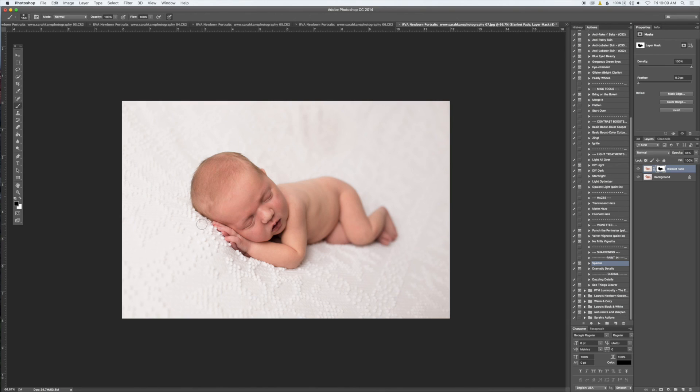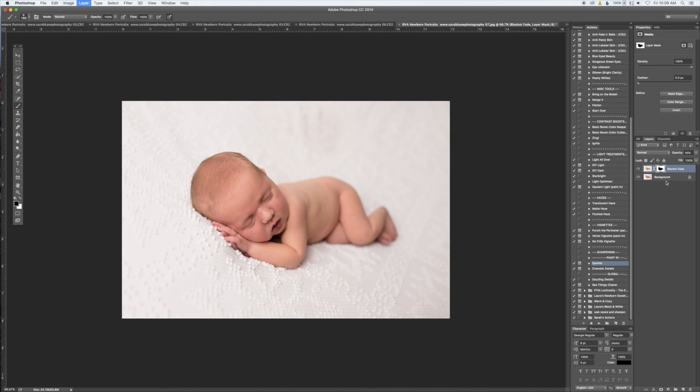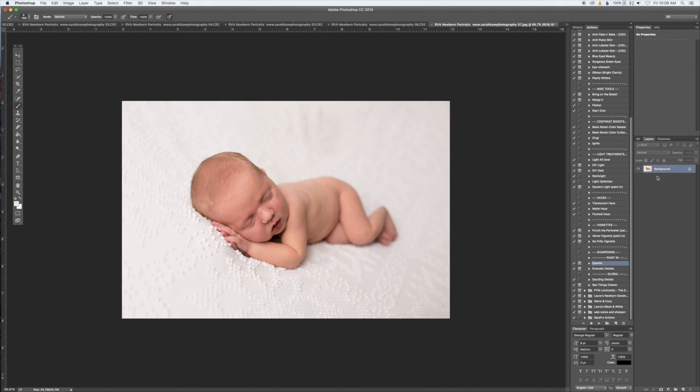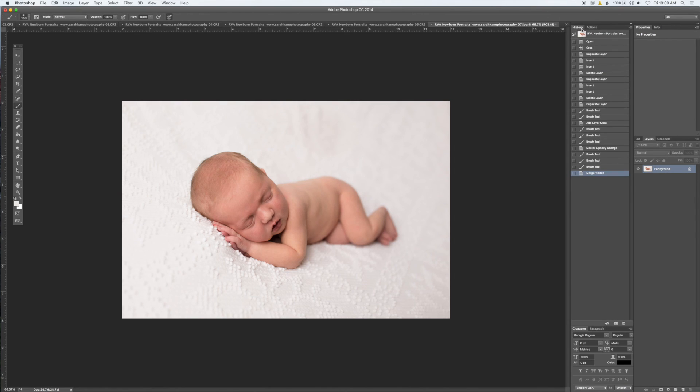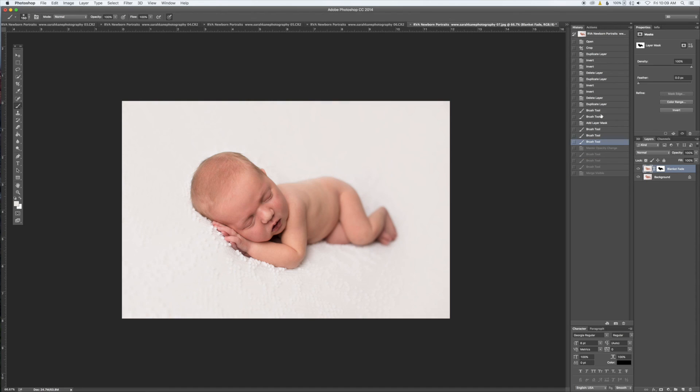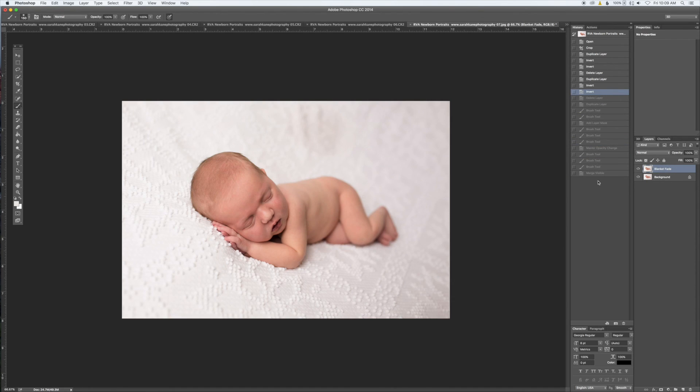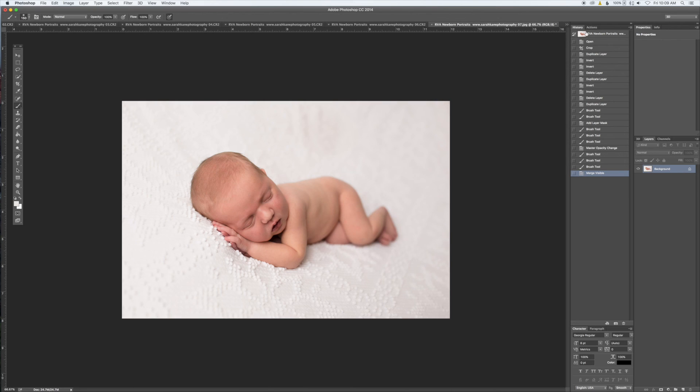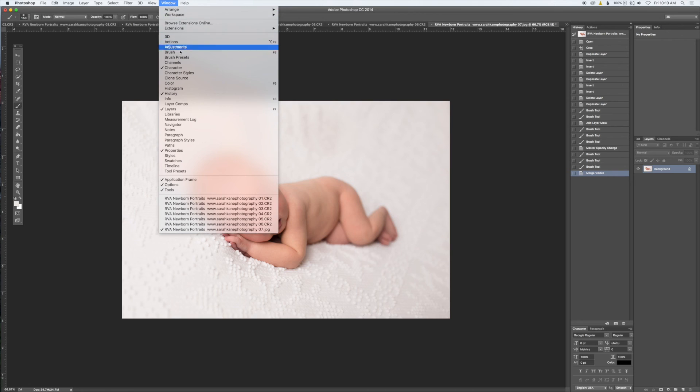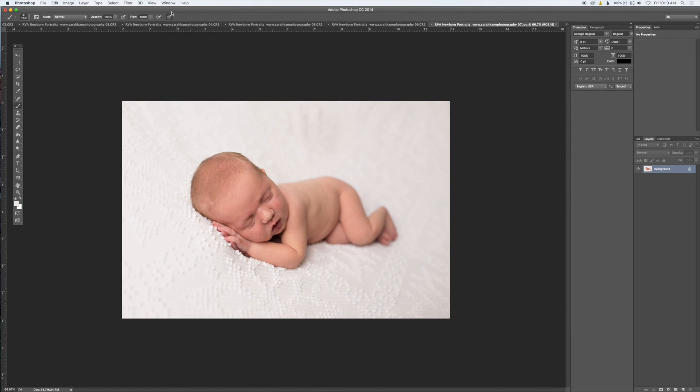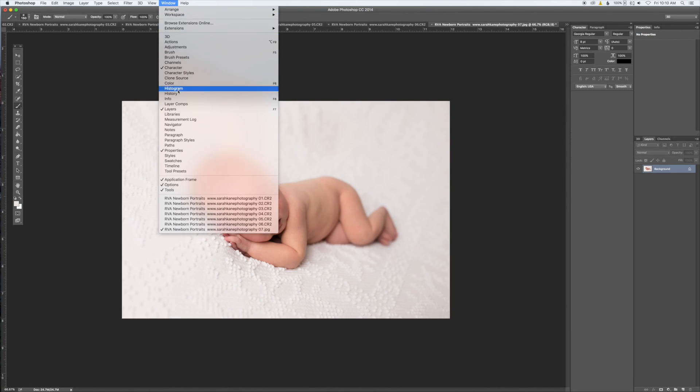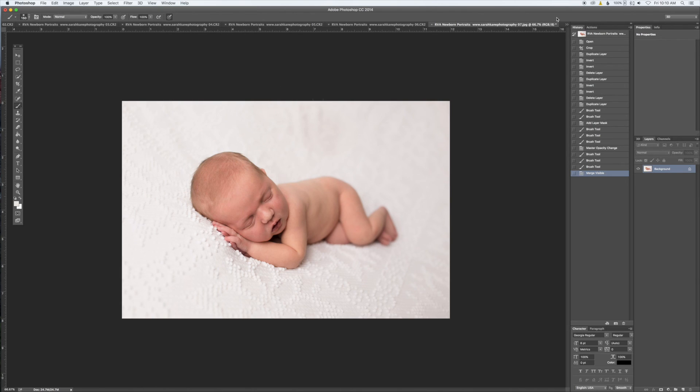All right, so now I want to flatten the image. If you click on Command Shift E, you see it brings it back to one layer. If you made a mistake and you want to go back, just go to your history and you can come back to any part in the picture that you like. If your history is not up, just go to Window and then History—click on History. See, it disappears—we can get it back.